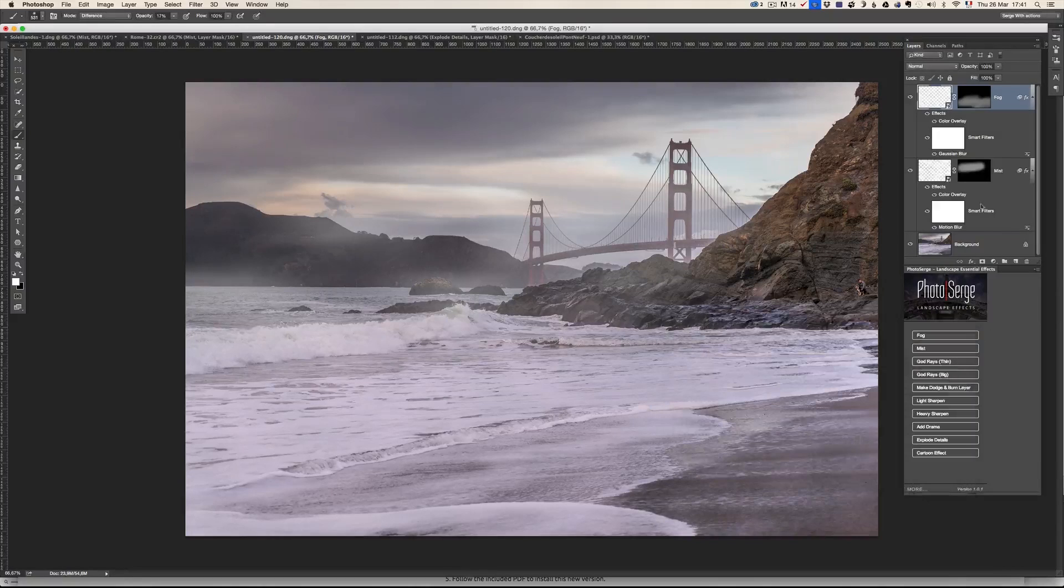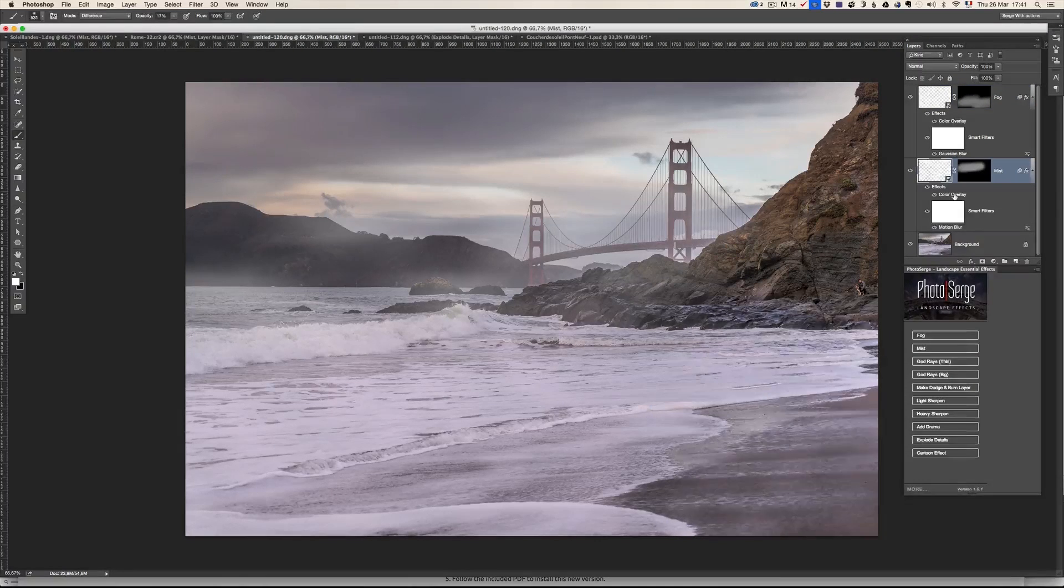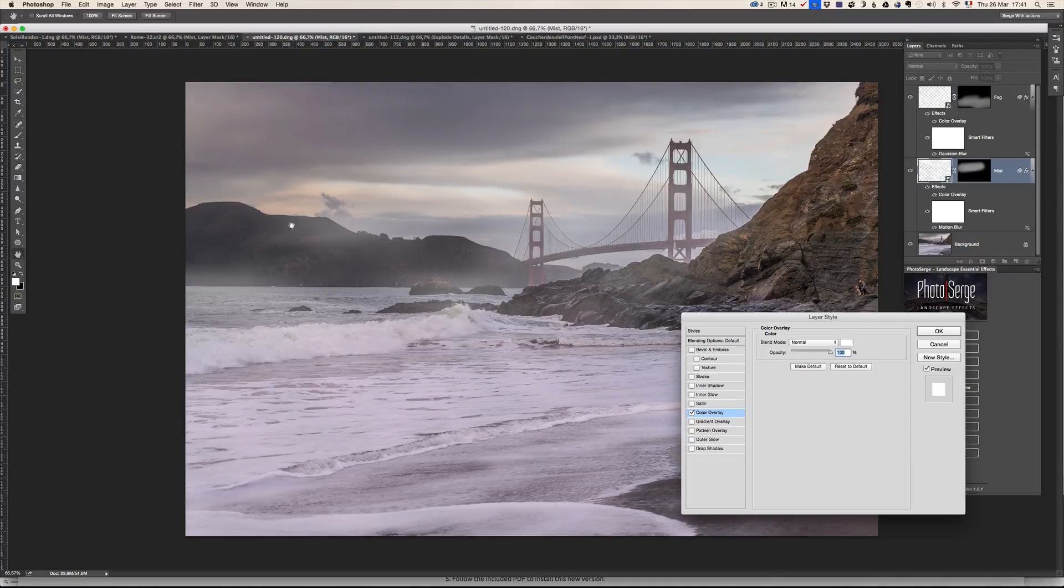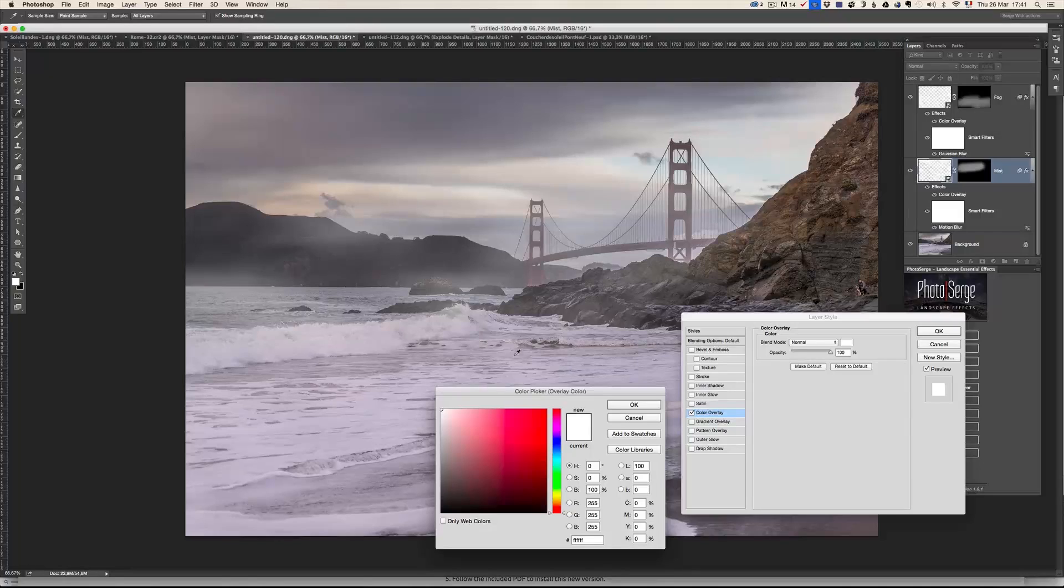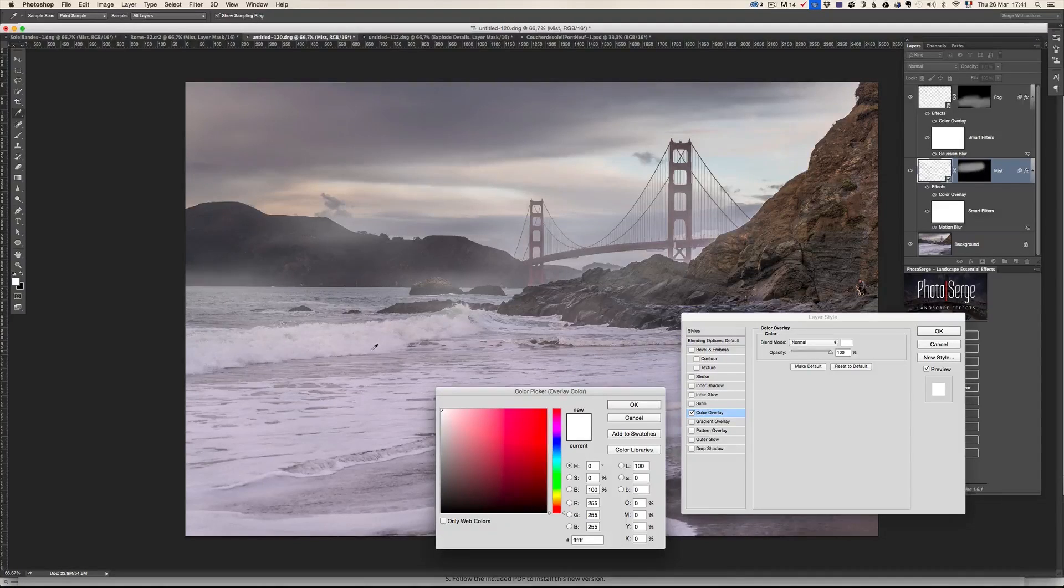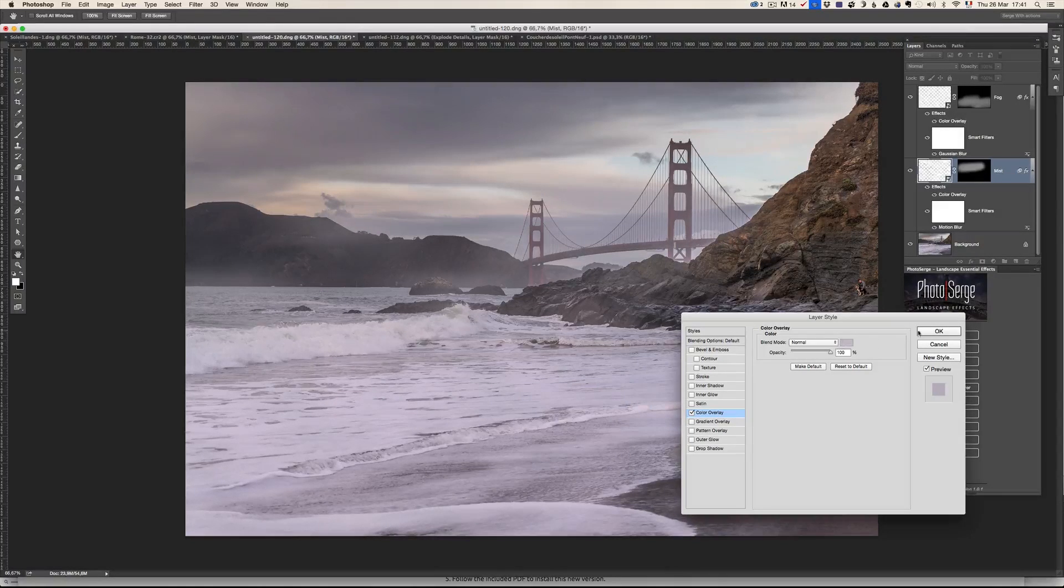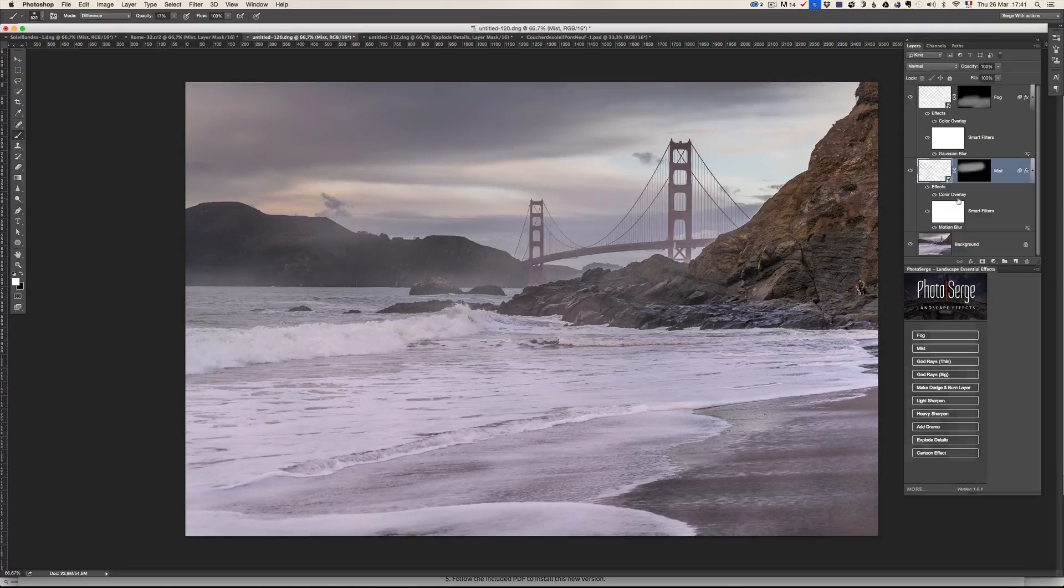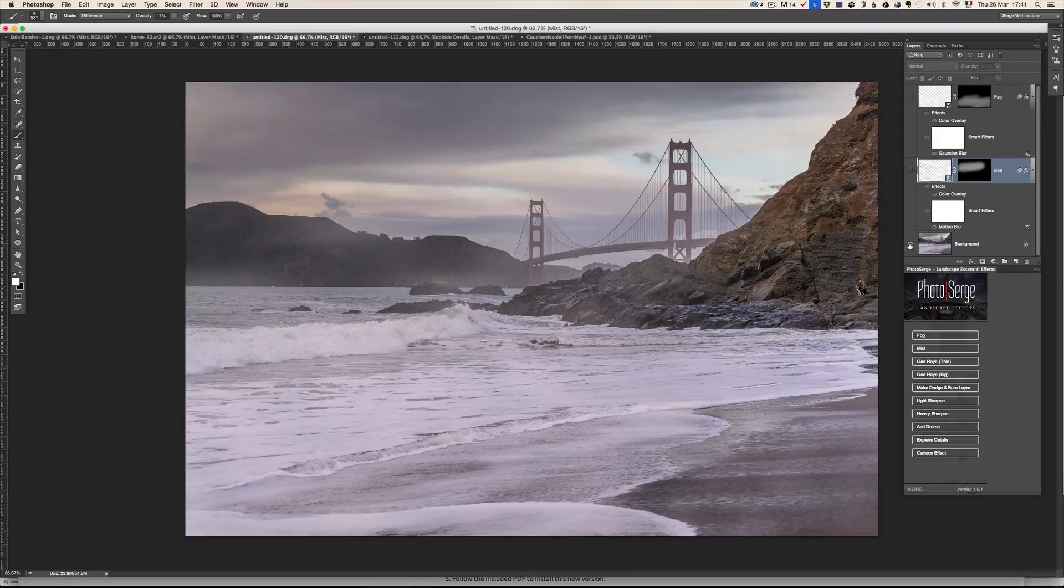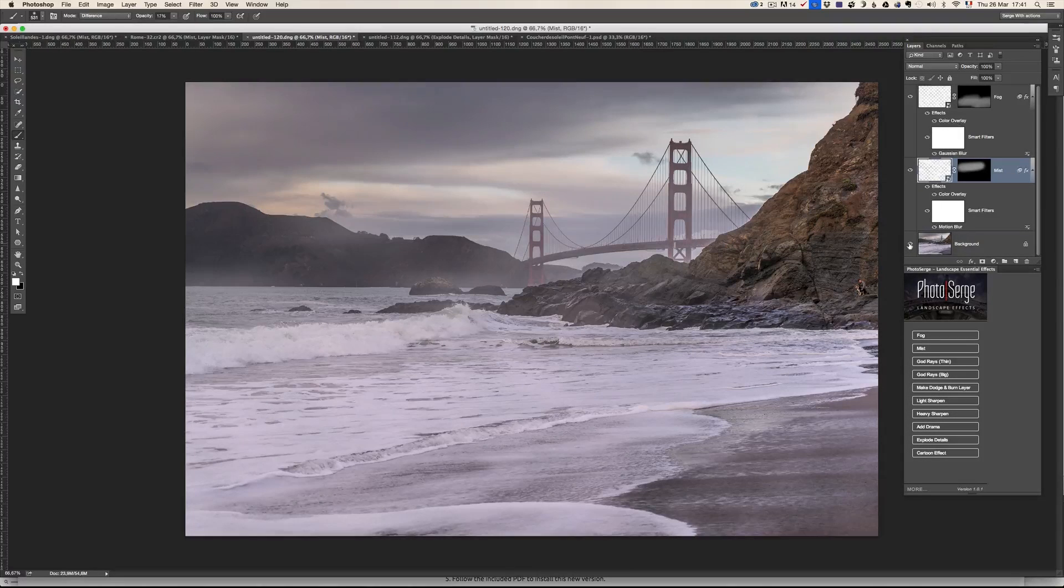And, you know, same thing with the fog, with the mist here. I can go here, take some colors that we added here. Boom. So it fits a little bit more. Let me show you the before and after.